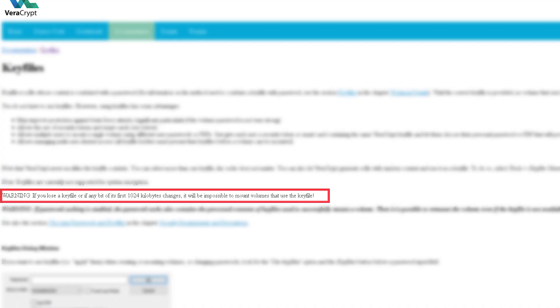VeraCrypt uses the first 1024 kilobytes in the file, so you have to make sure that the file doesn't get lost or the first 1024 kilobytes is not corrupted.